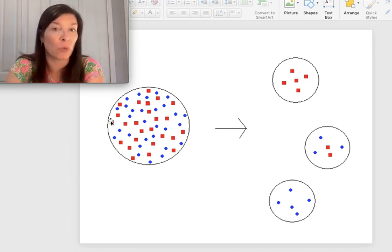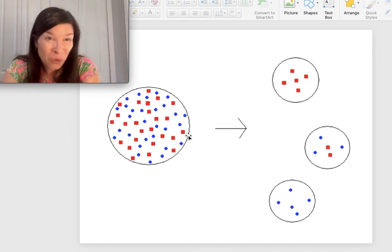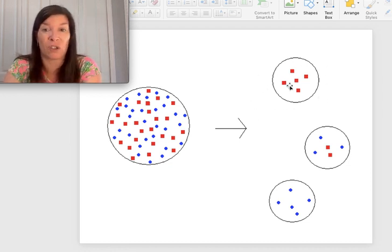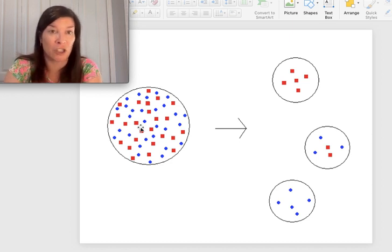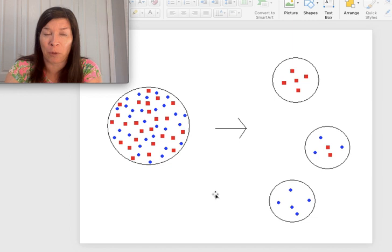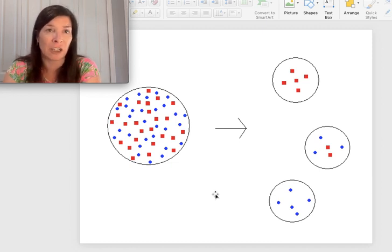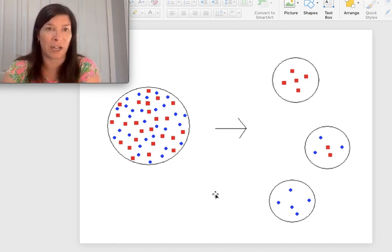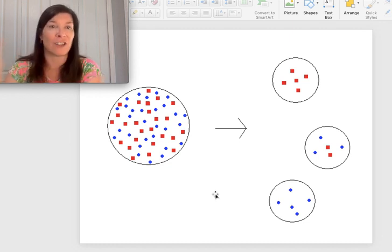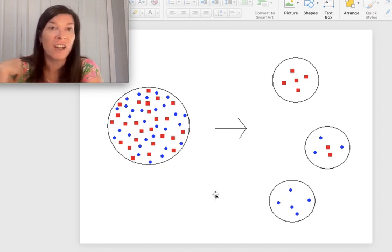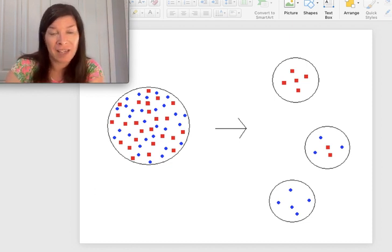The founder effect occurs when a few individuals leave a population and start a new one elsewhere. If the individuals that leave all happen to be one type, subsequent generations look very different from the original population. A great real-world example is the Galapagos finches — just a couple of finches landed on the islands 900 miles off the coast, and they were not representative of all the traits and variation that existed in the mainland population. Subsequently, new populations formed new species of finches that look nothing like the mainland finches.